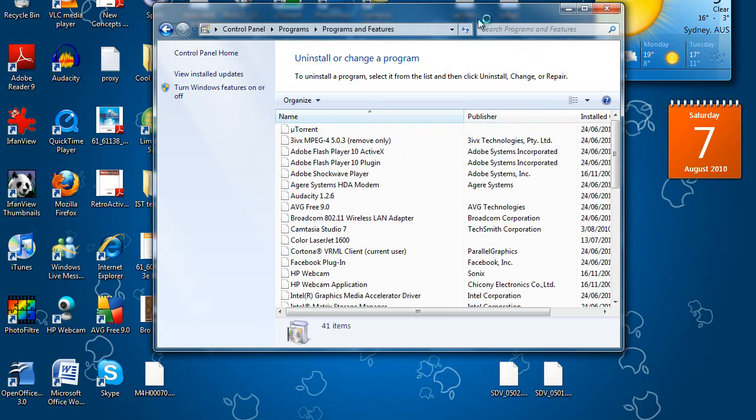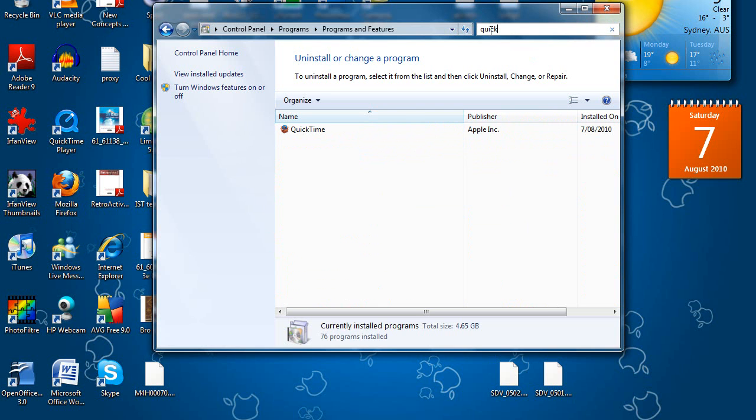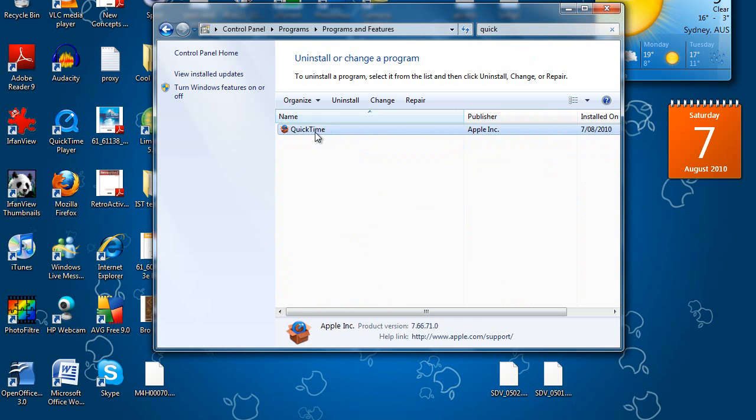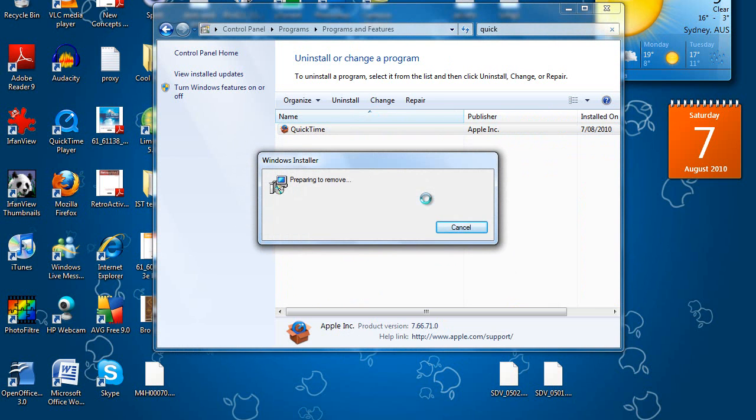So I'm just going to search for QuickTime, you can see there, and then uninstall. Yes. So now you're just going to wait for this to fully uninstall.